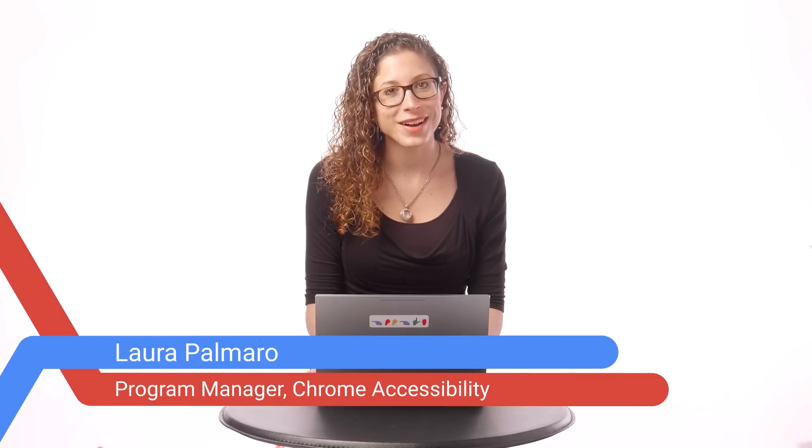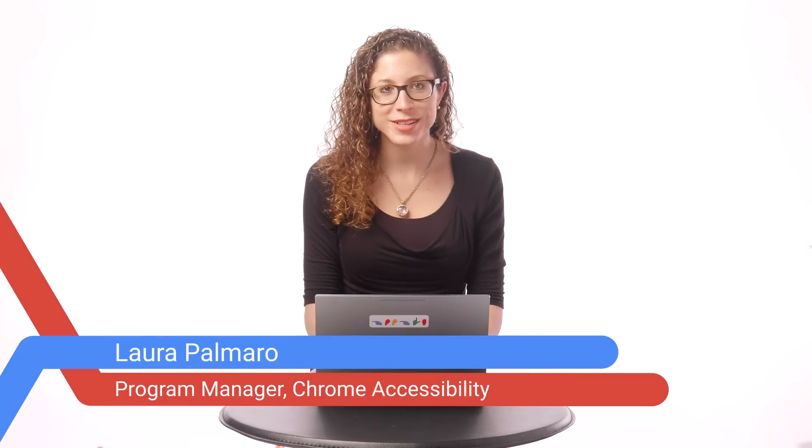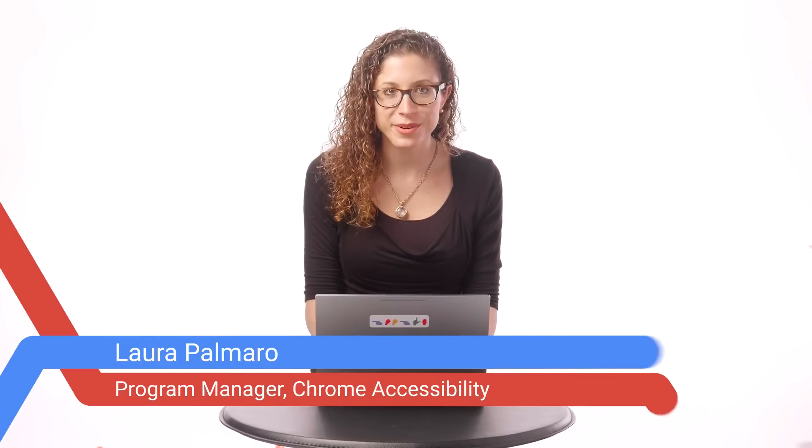Hi, my name is Laura, and I'm on the Chrome Accessibility Team at Google. In this video, I'm going to show you some ways to use your Chromebook with the ChromeVox screen reader and build on the material that you saw in our Fundamentals video. If you haven't watched that video yet, we do recommend going through it first. Let's get started.